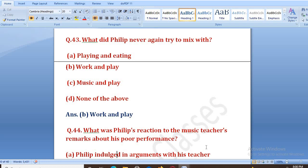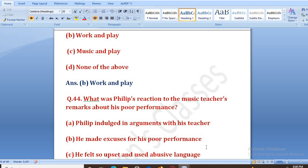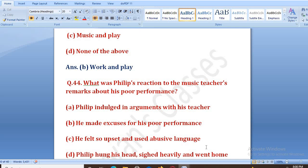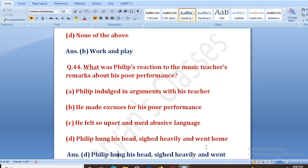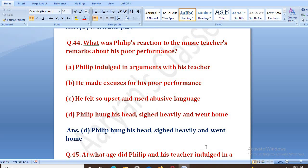What was Philip's reaction to the music teacher's remark about his poor performance? Jab music teacher ne usse ndanta ki tune bahut ganda kiya, aur usko aur bhi ndan padi thi — to Philip ka reaction kya tha? Options: Philip indulged in argument with his teacher, he made excuses for his poor performance, he felt upset and chose abusive language, Philip hung his head and went home. The right answer is B — Philip hung his head and went home.